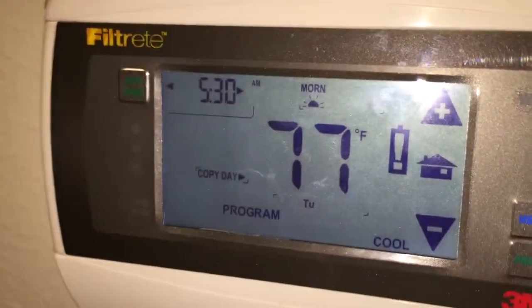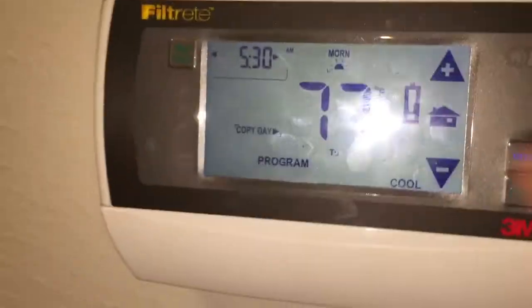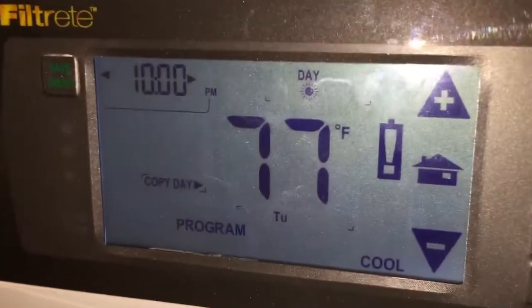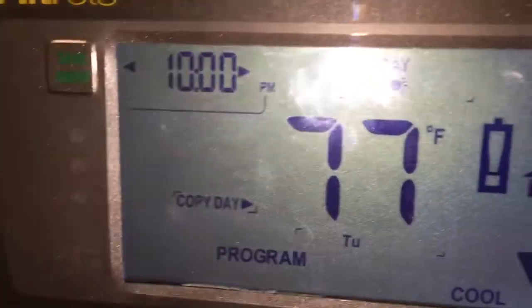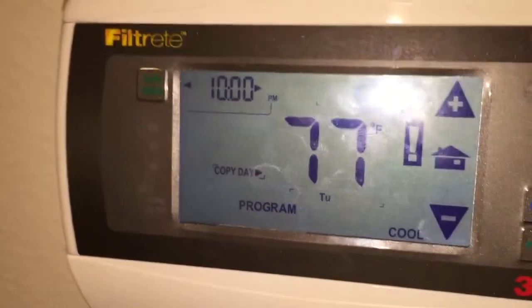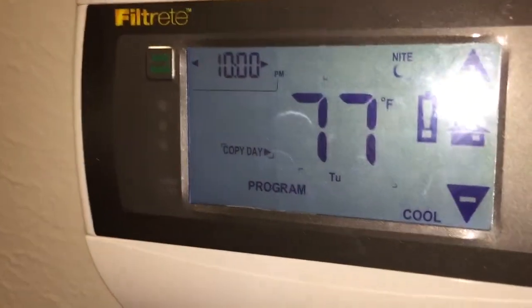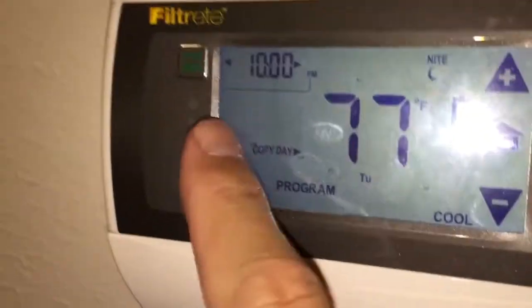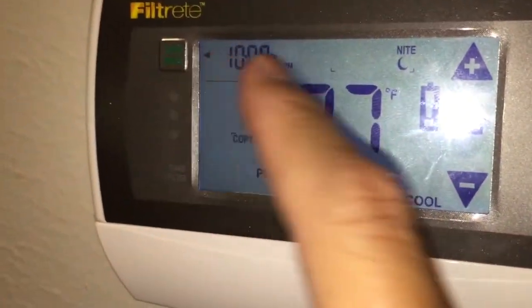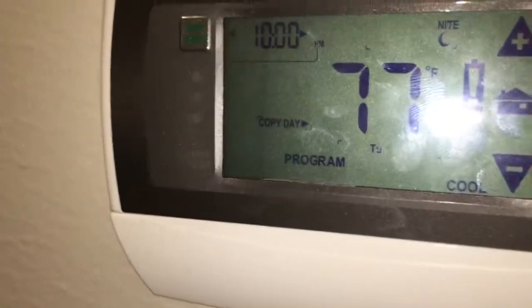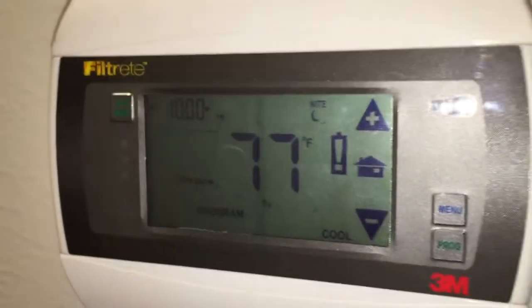The way this is currently programmed: at 5:30 a.m. it goes to one temperature, and the daytime temperature doesn't kick in until 10 p.m., which is the same time the others kick in. So right now it only changes two times. But you can change it up to four times during the day by adjusting the time using the left and right arrows and then adjusting the temperature for each one.